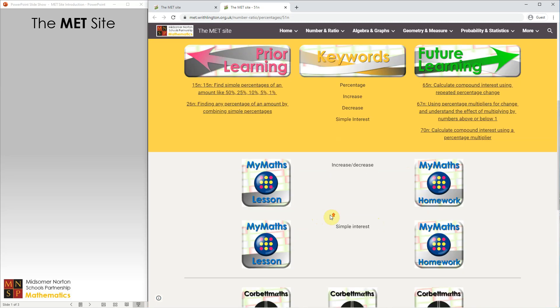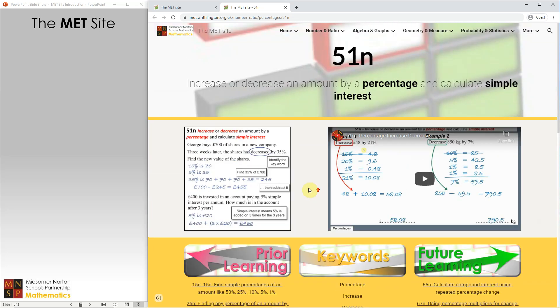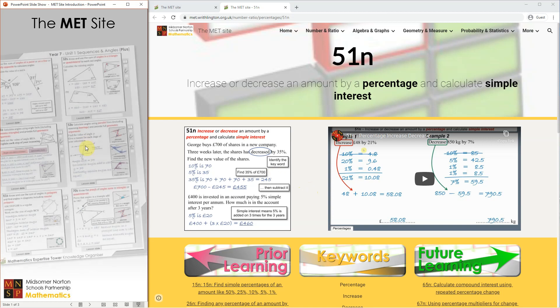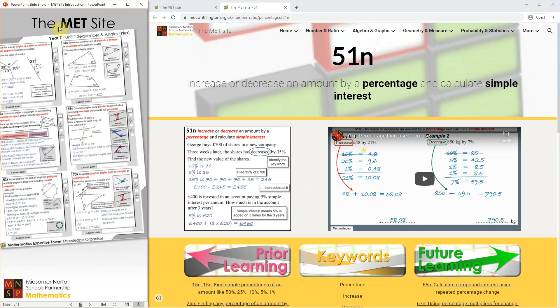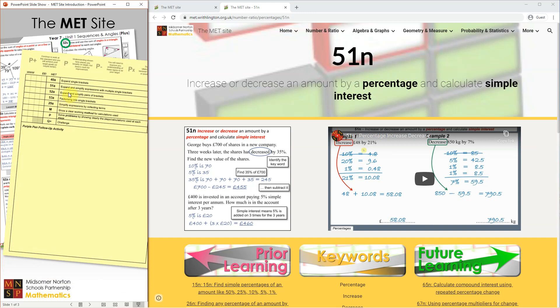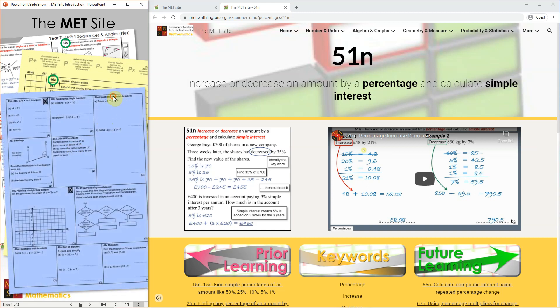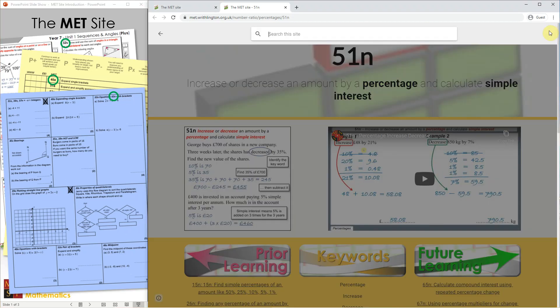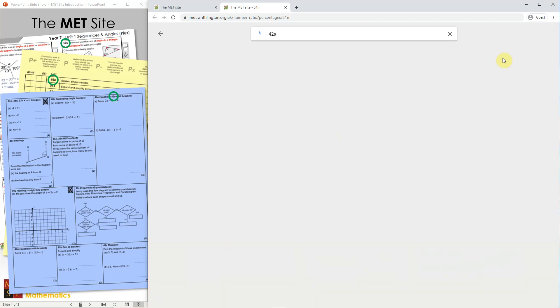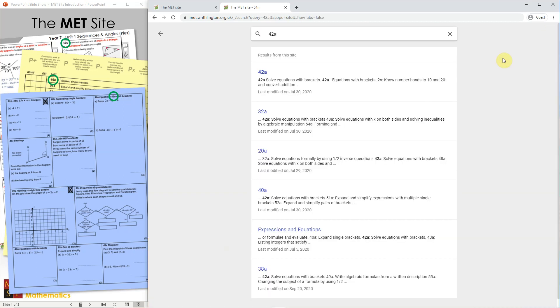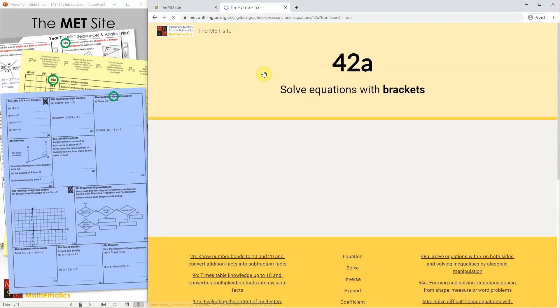So that's what a typical page looks like. How do you find what you're looking for? The easiest way is to use the MET reference number for the skill, and we try to put these on everything we produce. You'll find an MET reference number on your current knowledge organizer, so 32S for angles in triangles and quadrilaterals, or on a homework sheet on the back page where the WWW and EBI grid is, or on a revision checklist next to the question. Say I want some help with 42A equations with brackets in. I can click on the magnifying glass in the top right and put in 42A, and then the top hit will be the page dedicated to that skill.